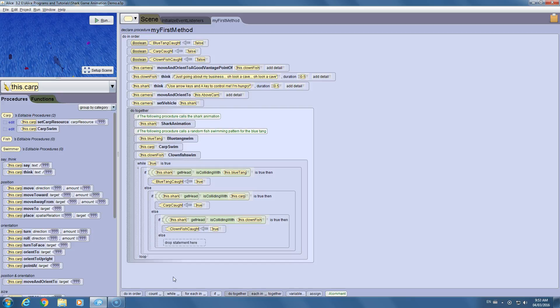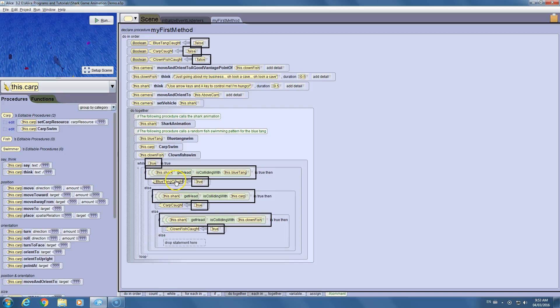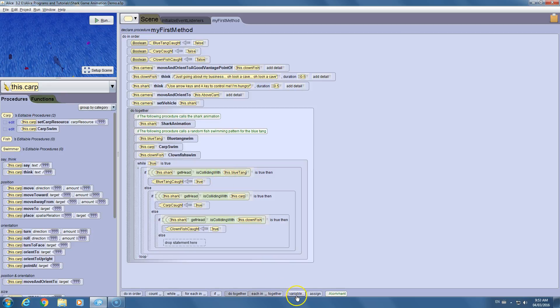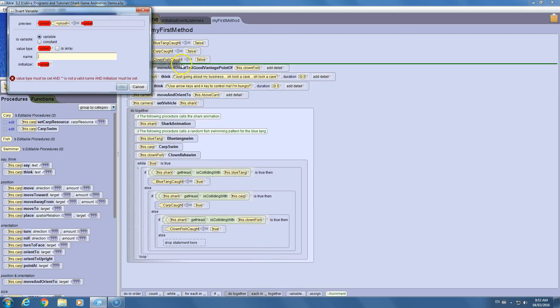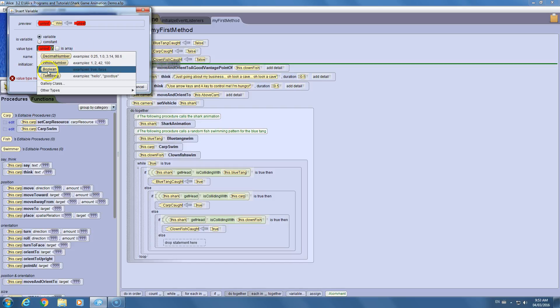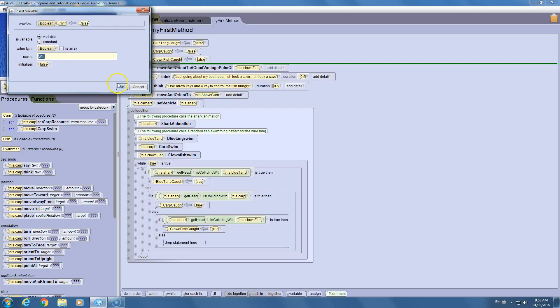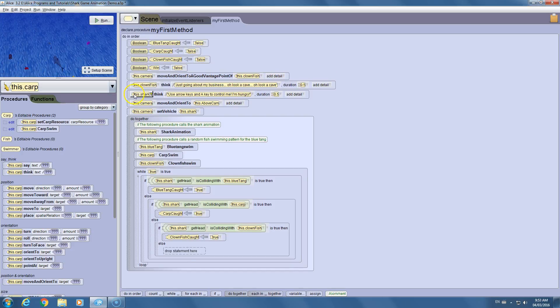Now what we have is three different variables all checking to see if the fish have been collided with the shark in some way. And really the last thing you need to make this work is you need a way for the game to know if the user's won. So basically we want to create a condition that checks to see if all of these are true. Because if they all become true, that means the shark has caught all three fish, which means the user has won the game. We need one more variable that we're going to create. We're just going to call it win. It's going to be a boolean. And we're going to set that to false at the start because the user has not won the game at that point.